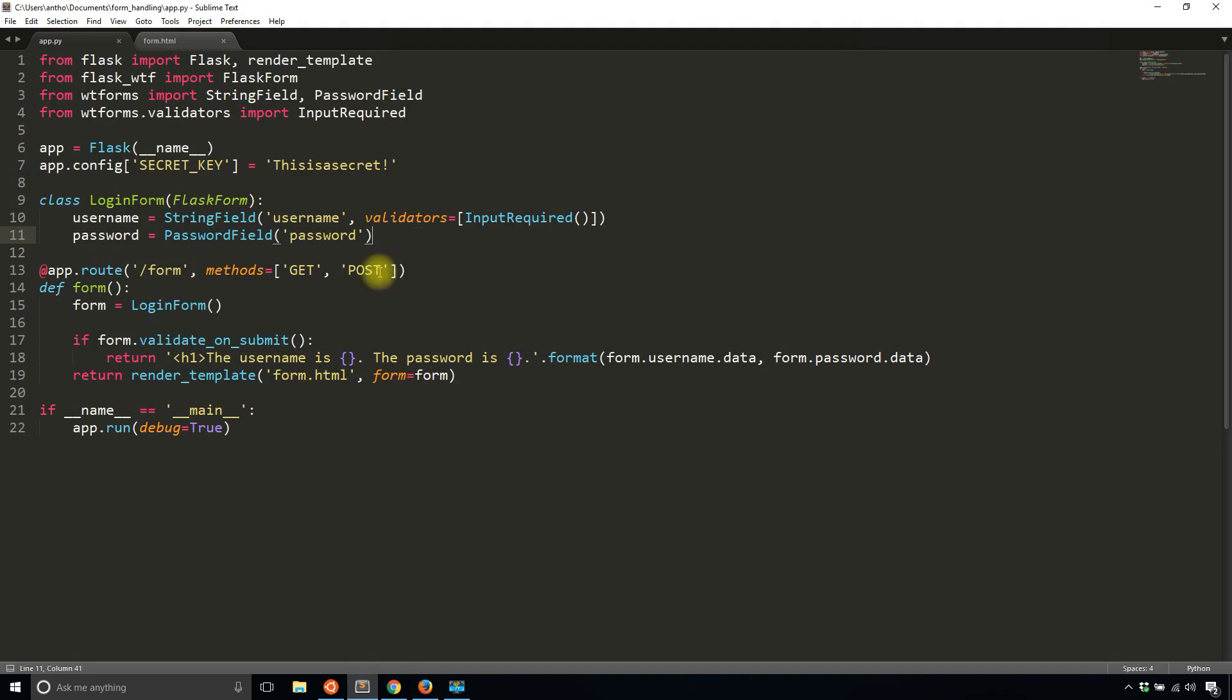What's going on is the form is failing the validation here and because it fails the validation here it doesn't return the username is blank the password is blank, instead it returns render template form.html again.